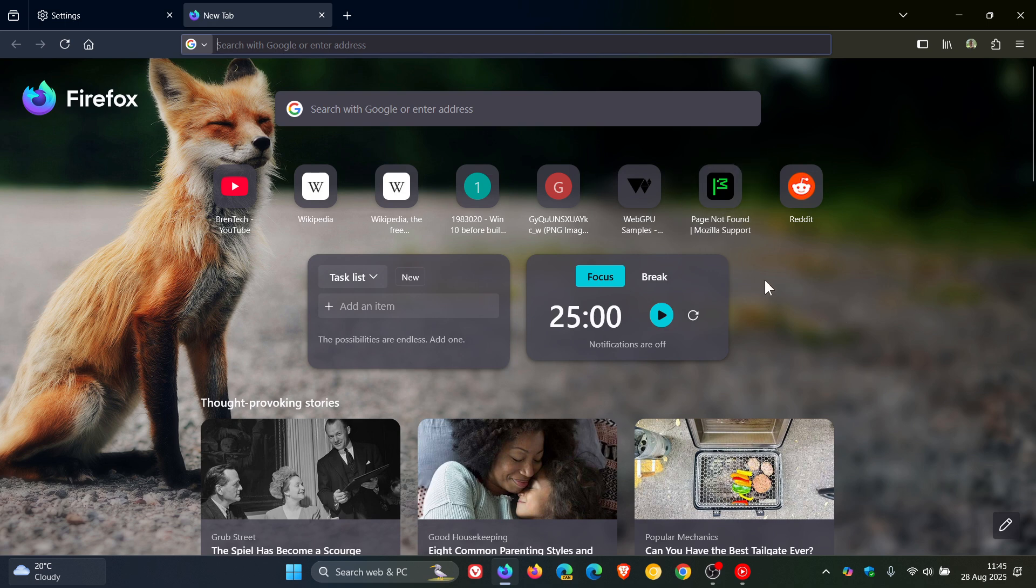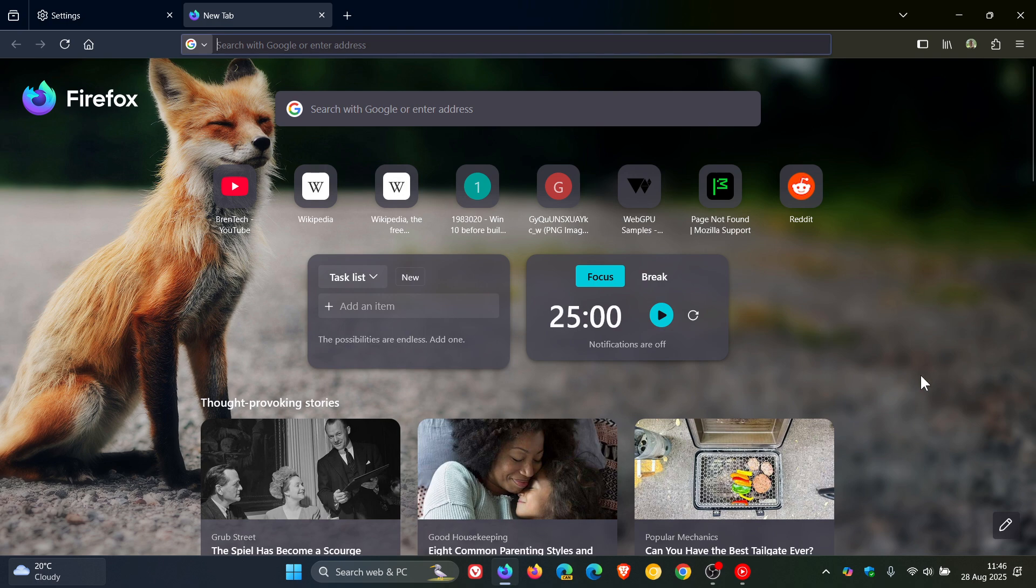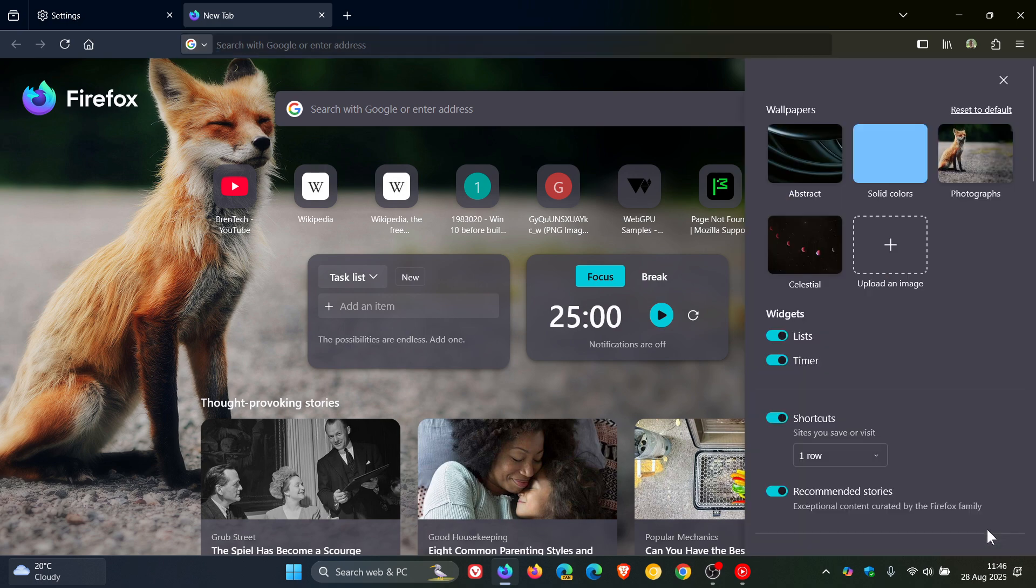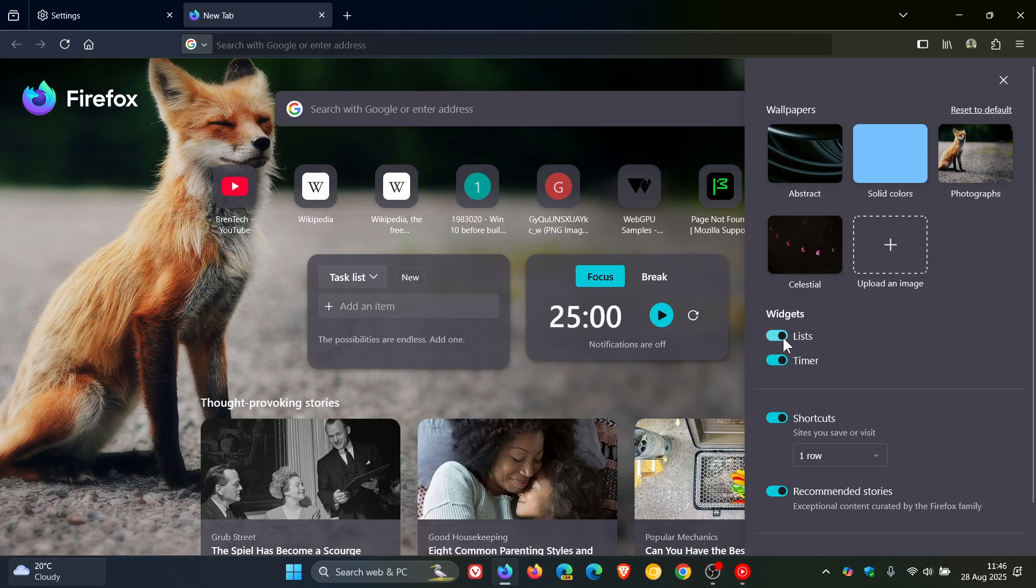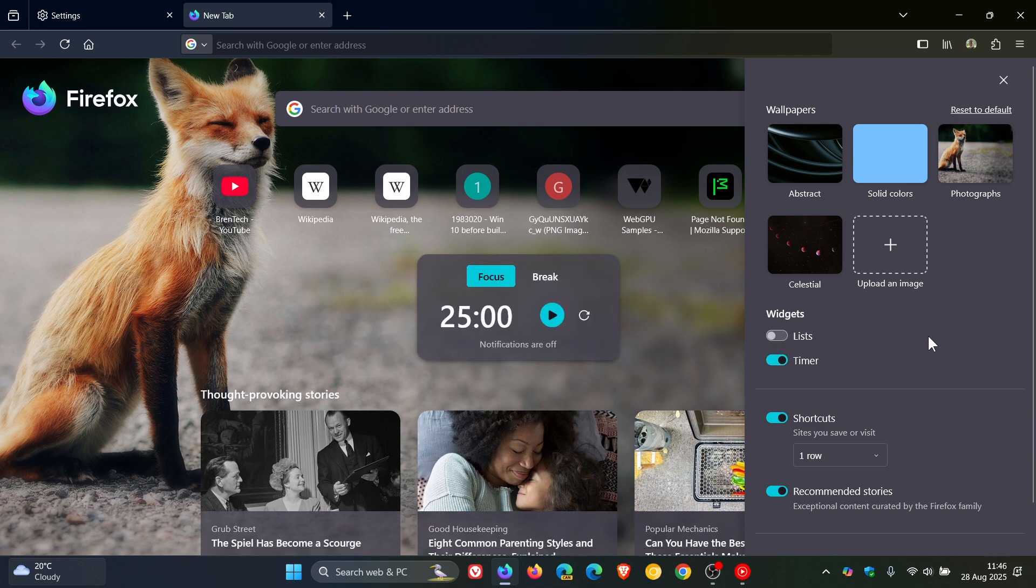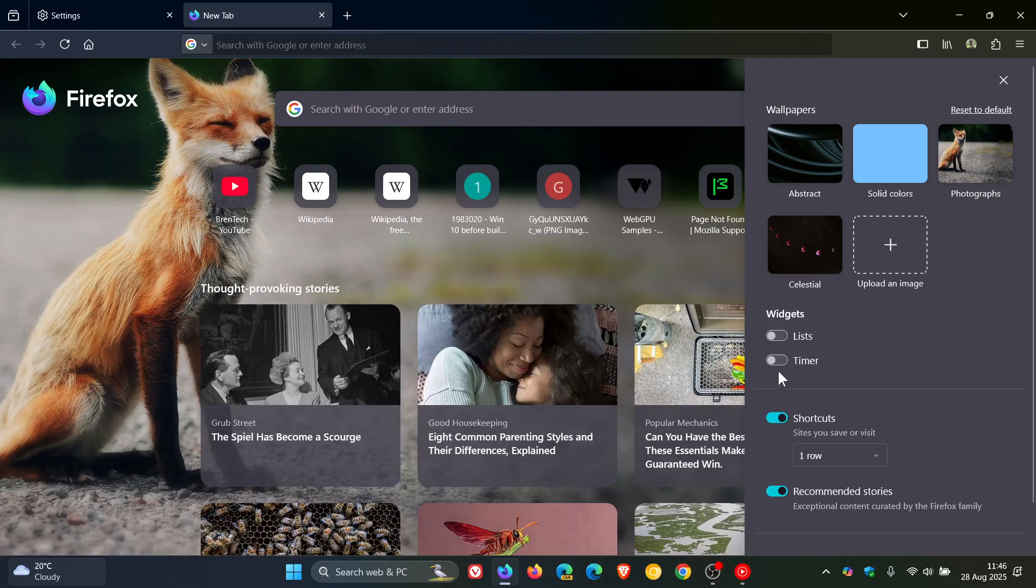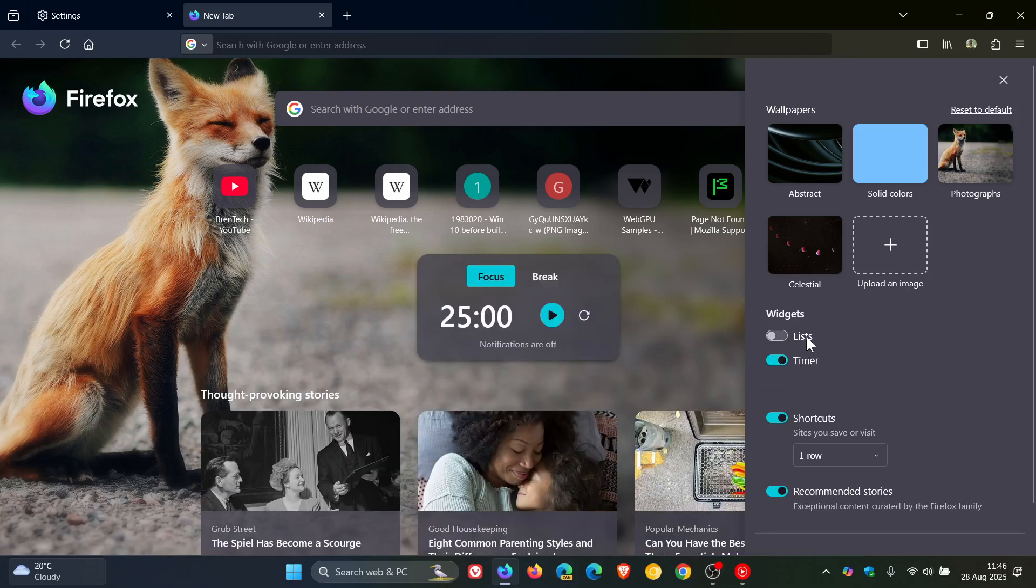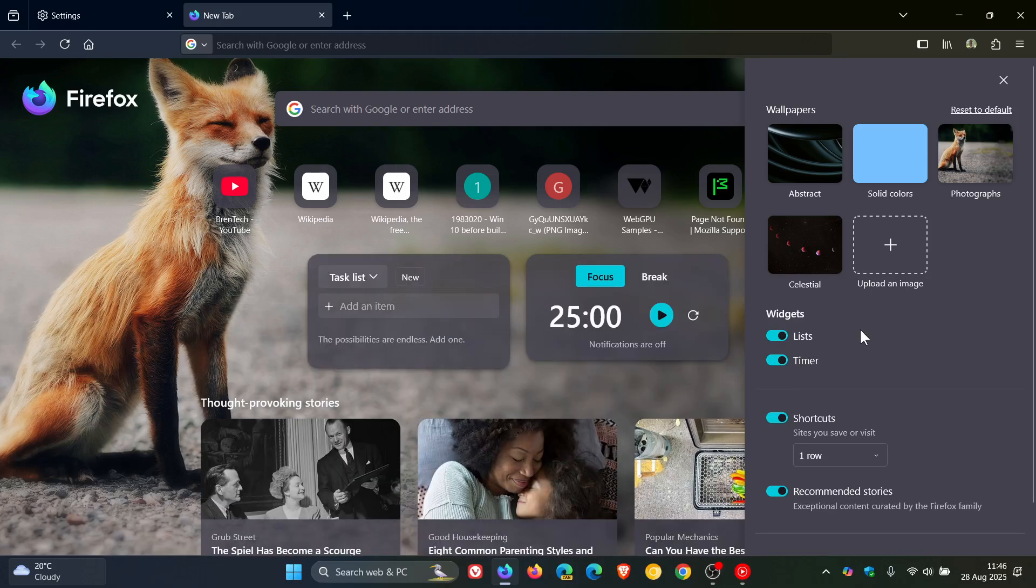I did suggest that it would be nice if Mozilla gave us an option in the future to be able to turn these on and off independently on the home page. And just to let you know that Mozilla has done just that. So if we head to our customize panel for the home page here, we can see widgets, lists, timers, so we can pop those on and off independently. And I like when we get choice.